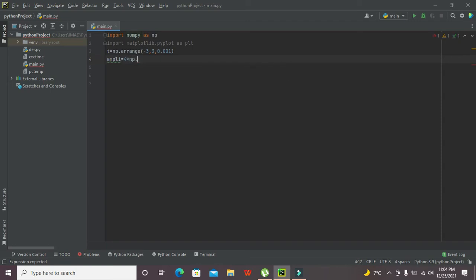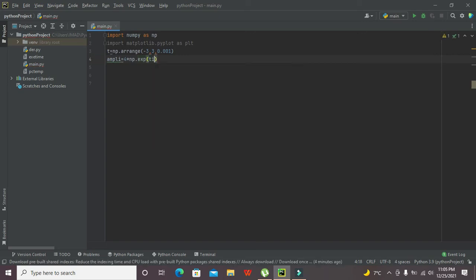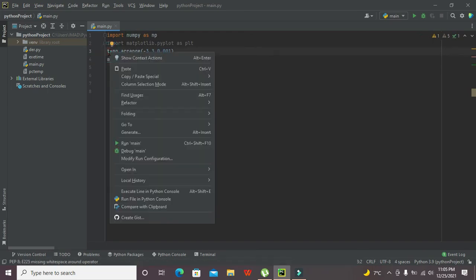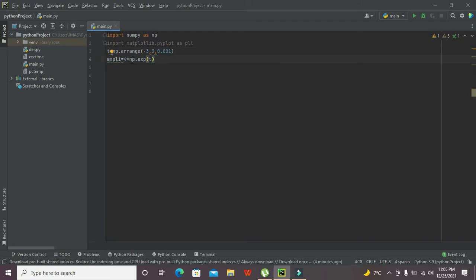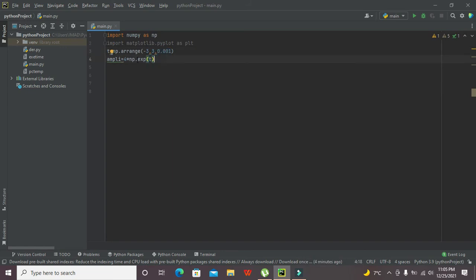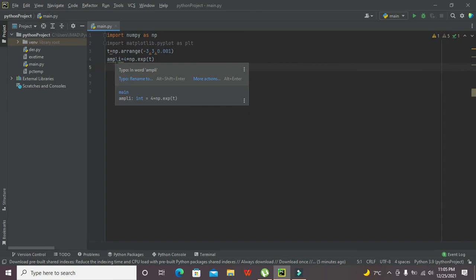We need to write np.exp of T. What this function will do? Exp is our exponential function and it will take the exponential of all the values from minus 3 to 3 with a difference of 0.01. After this, all these values will be multiplied with 4 and then given to ampli variable. Ampli is just a variable, you can change its name if you like.